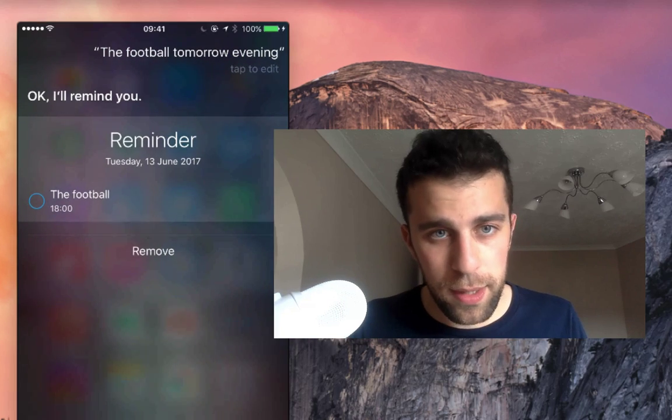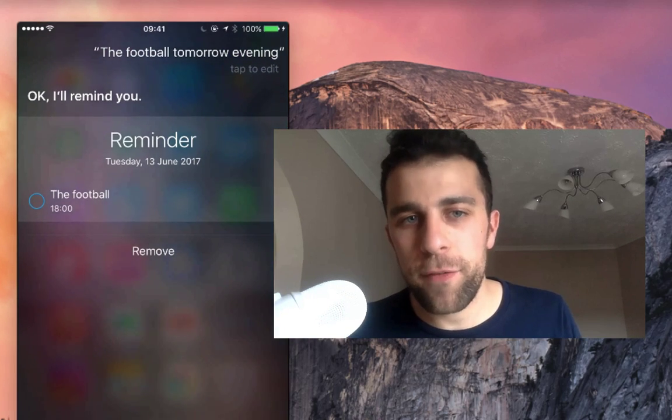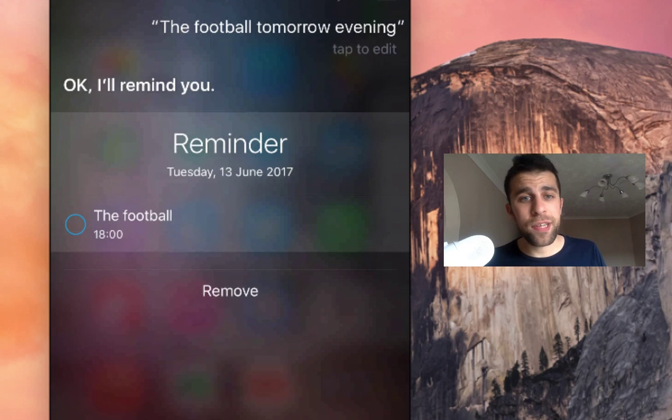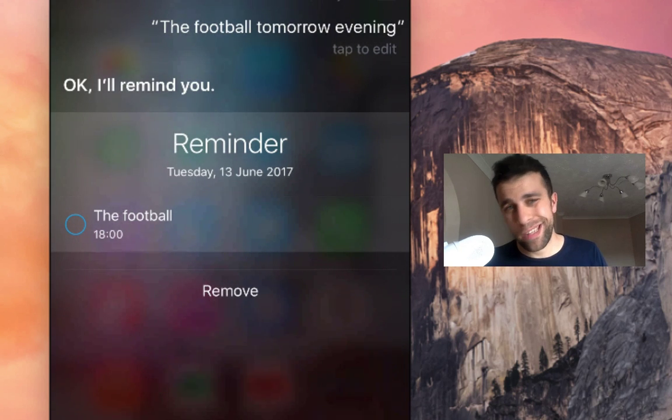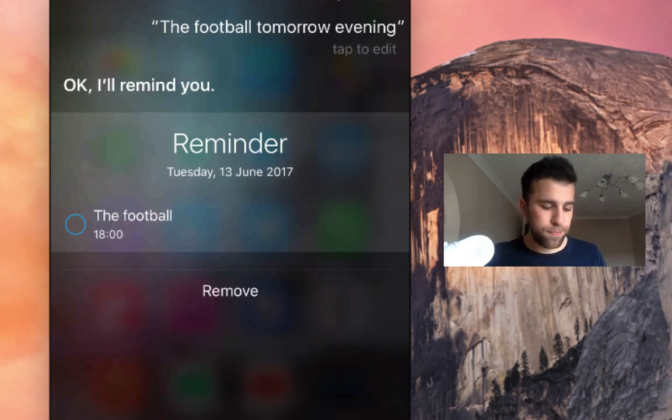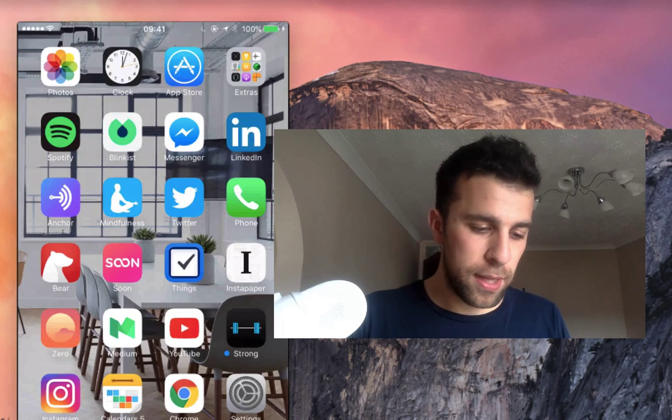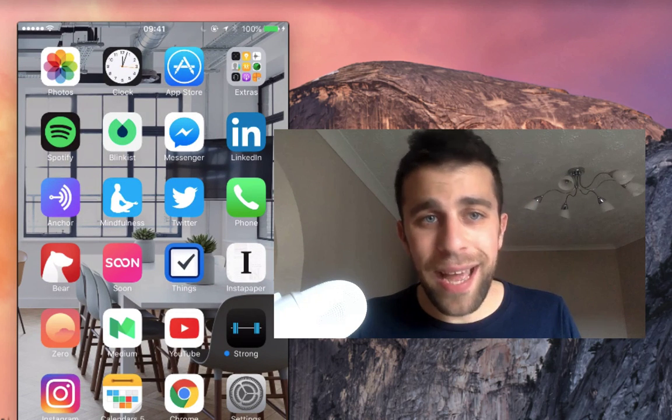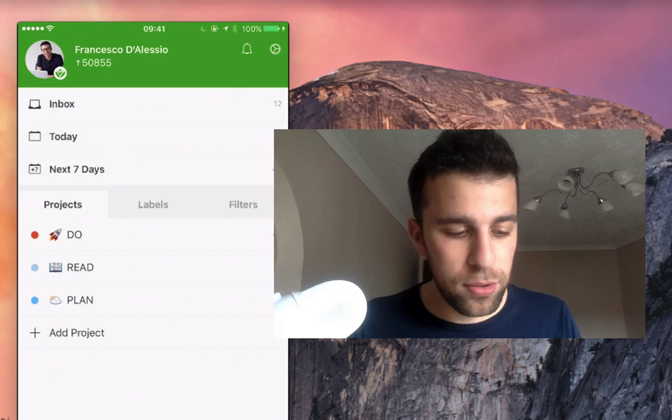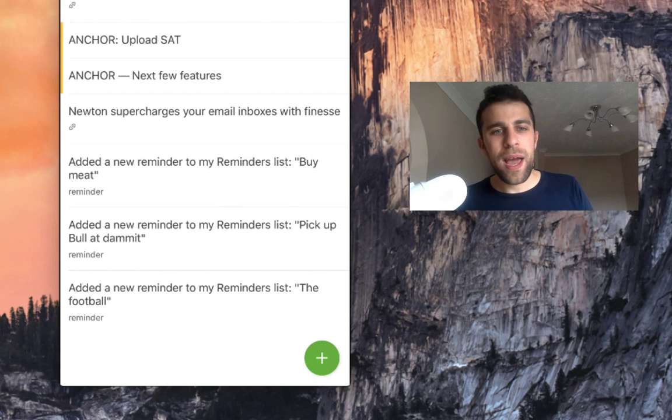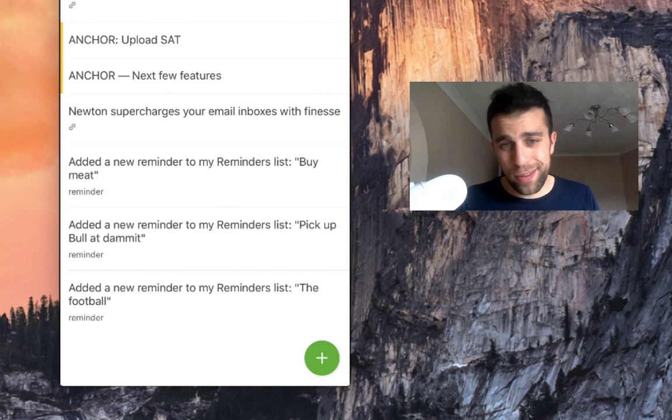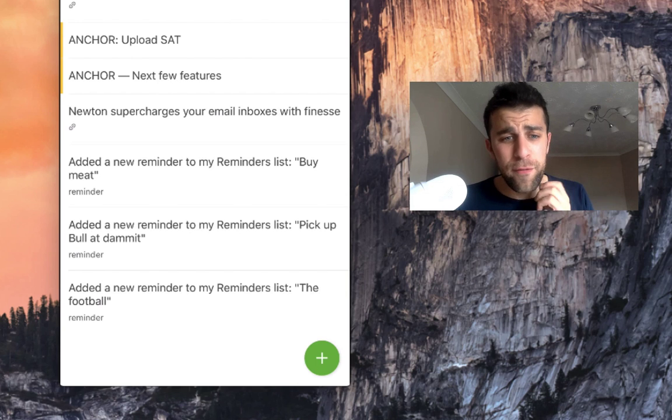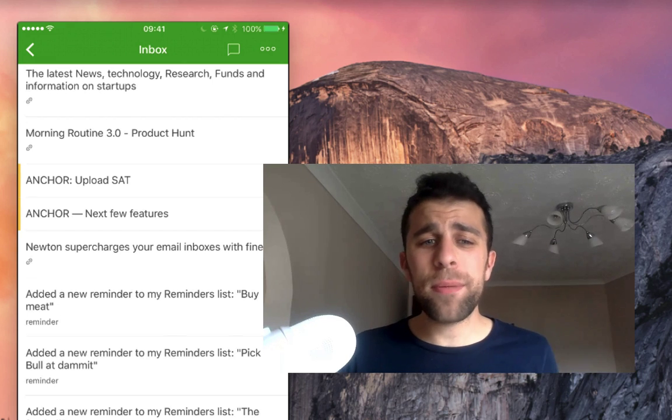There we go, so I've added a reminder for the football for Tuesday the 13th of June 2017 6 p.m. So what it should do is logically actually add that to my Todoist inbox. So we have there down there a reminder of buy meat, pick up ball, and football. So it adds it as a simple reminder at the moment.